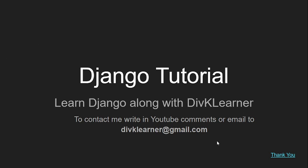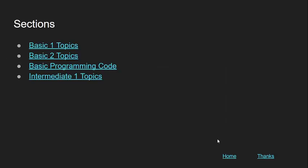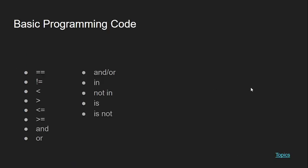So what we are going to do today is continue on the basic programming code. We have completed all of those basic programming codes except the part of 'is' and 'not'. So we are going to do that today.